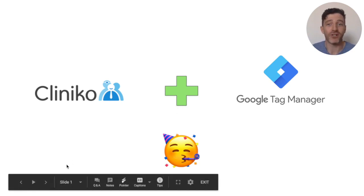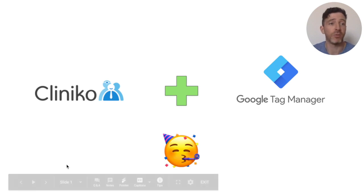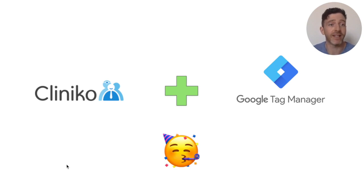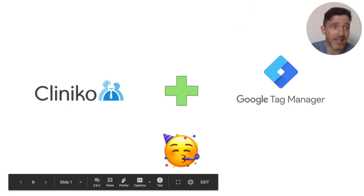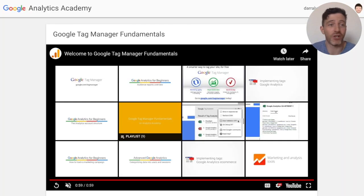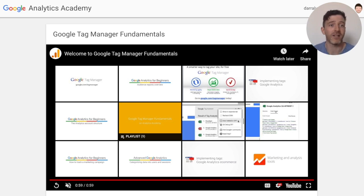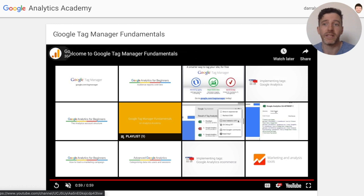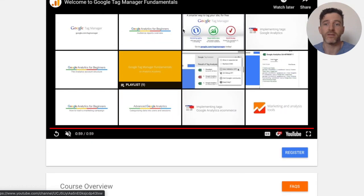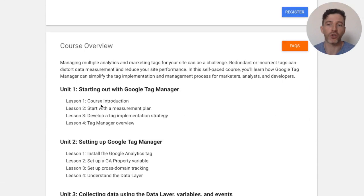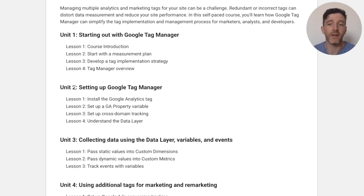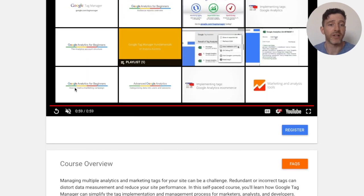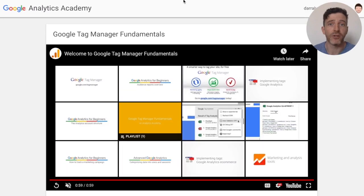Google Tag Manager is a platform built by Google that allows you to manage and deploy your marketing and tracking tags. If that doesn't mean too much to you and you're interested in learning a little bit more, the Google Analytics Academy offers a self-paced course that will allow you to get to grips with the fundamentals of Google Tag Manager. The course is broken down into four units and after it you would have a very good understanding of Google Tag Manager.